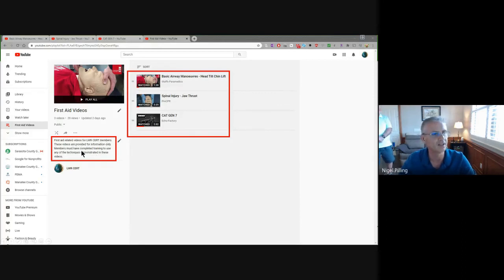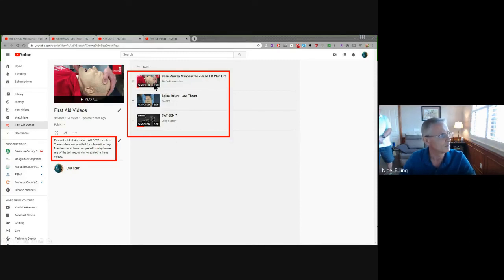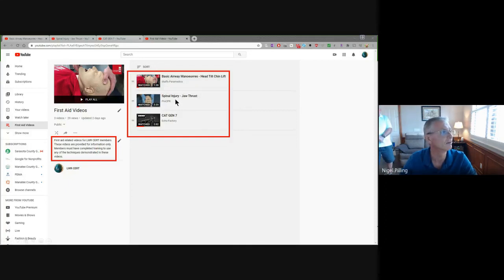Please note — we provide these videos for your information only. It's important that this is really for members to refresh themselves on these techniques. People should have been through the training before using these techniques. If you haven't been through training on a specific technique, please don't consider yourself able to perform it just from watching a video — it does require education. As Pat indicated, we've recently purchased a mannequin that will enable us to practice the jaw thrust maneuver when we have the opportunity to get back in person. Any questions about the website or YouTube, let us know.